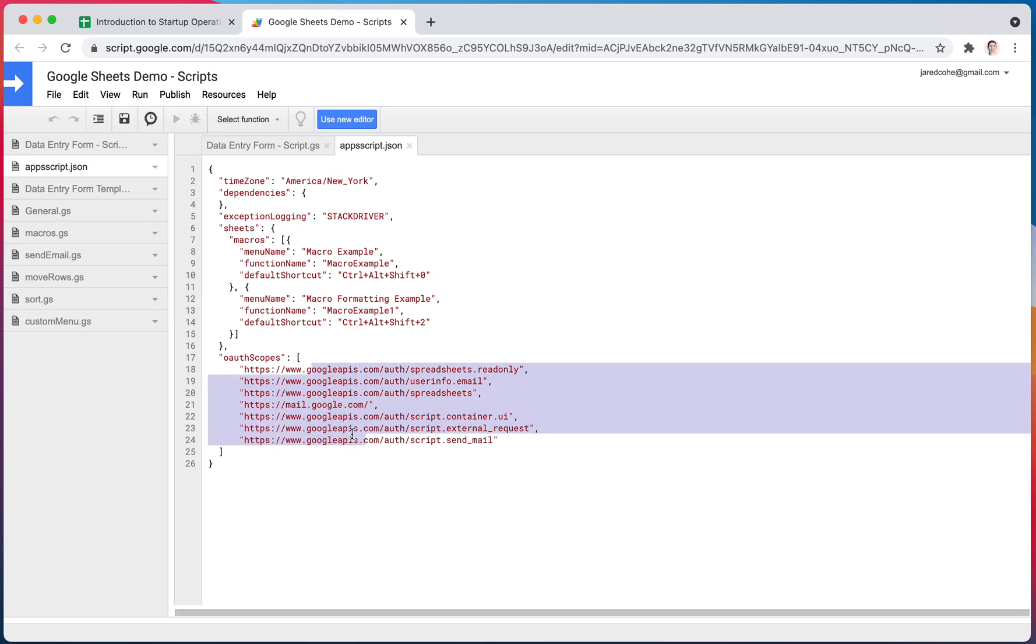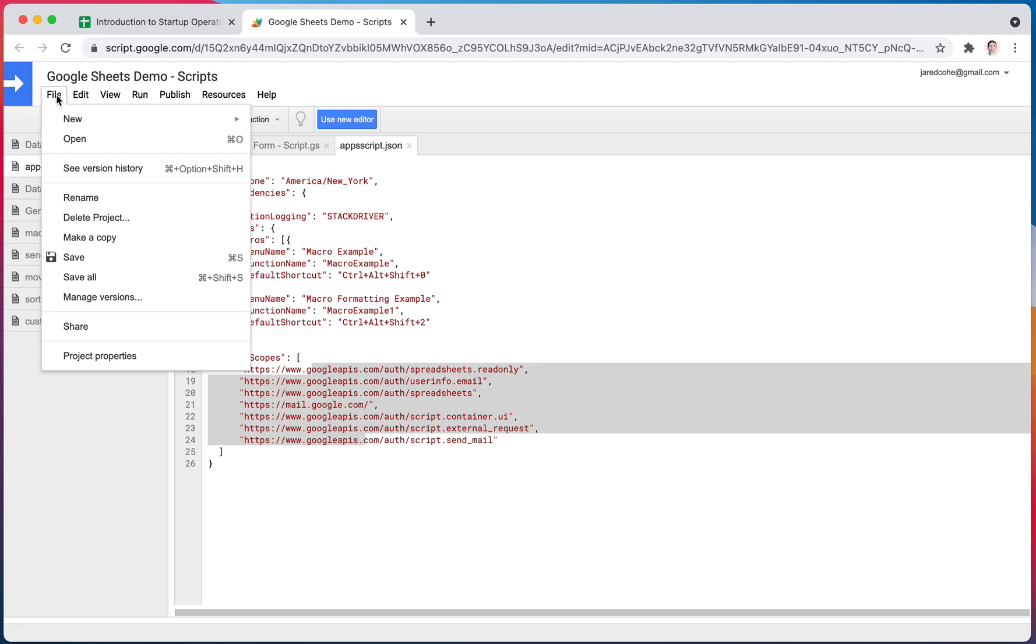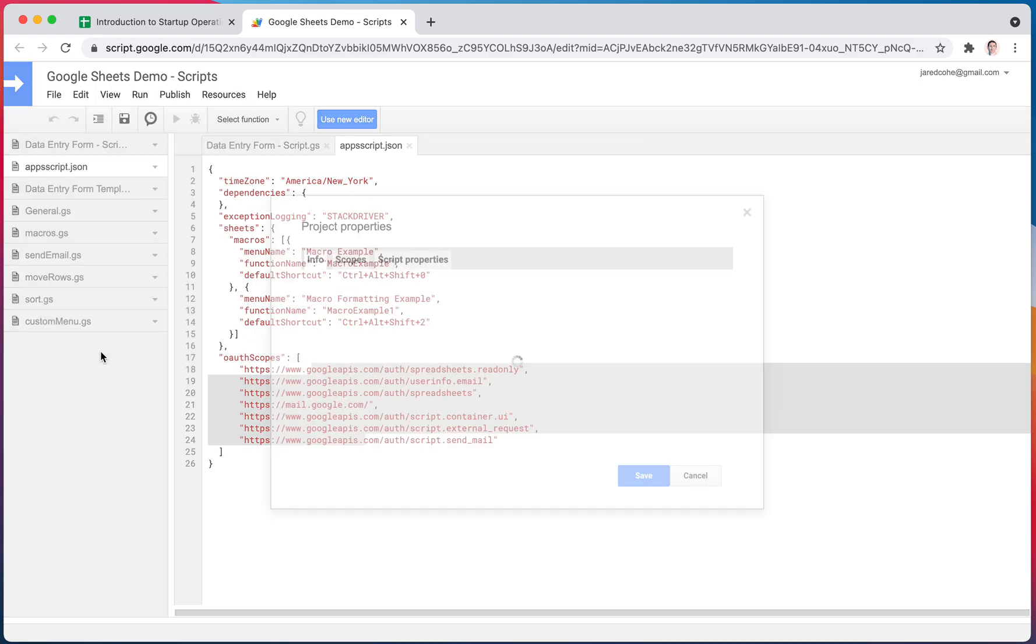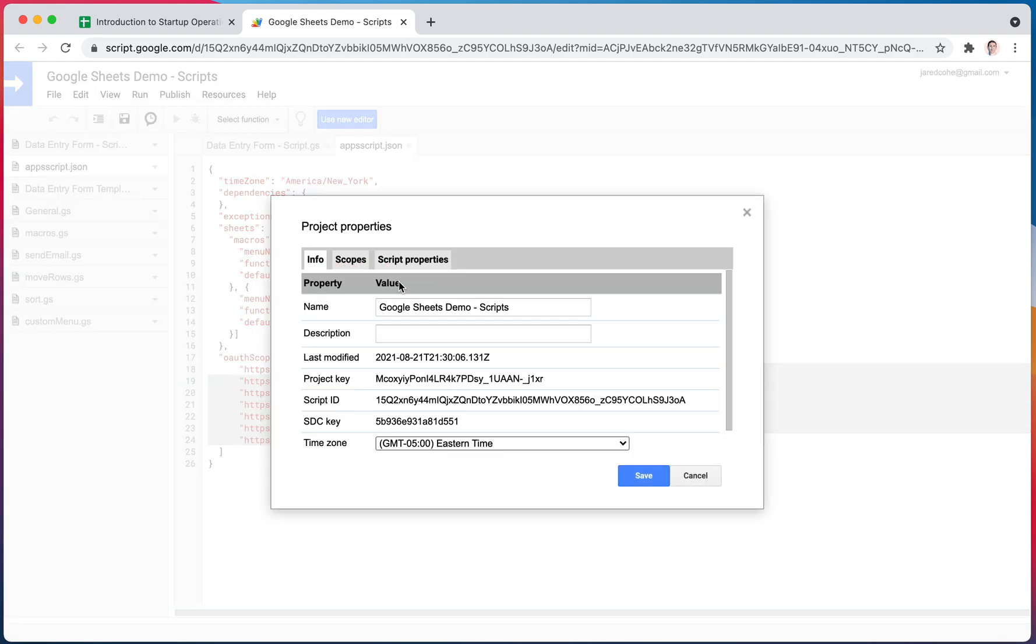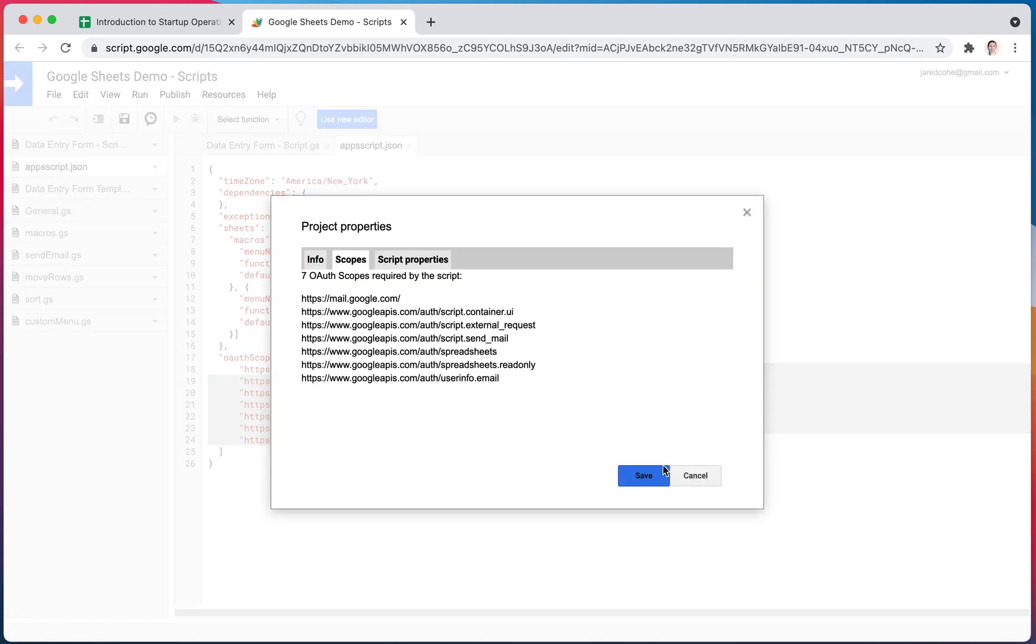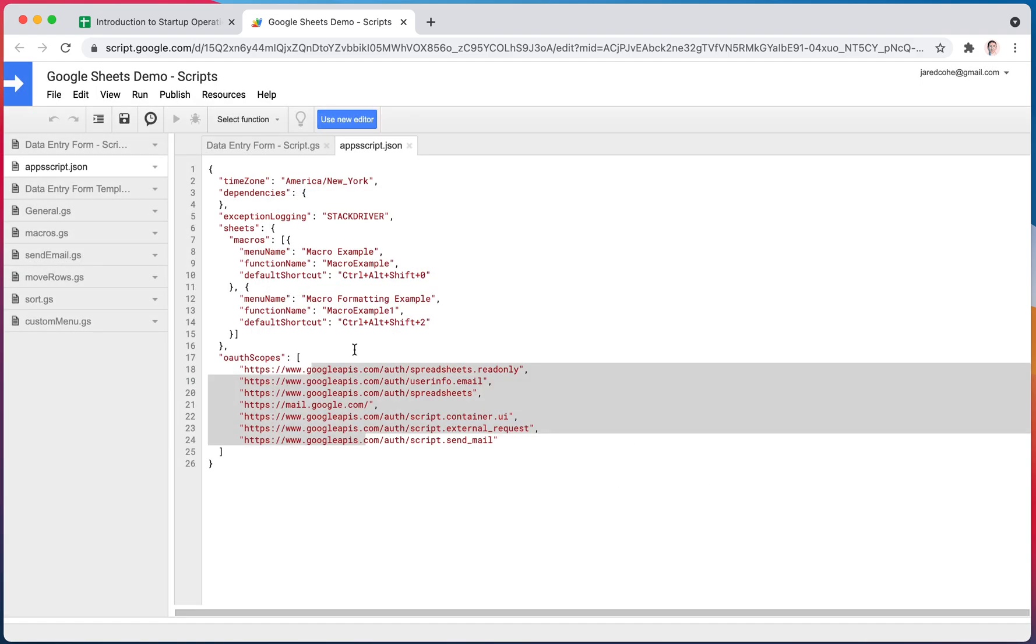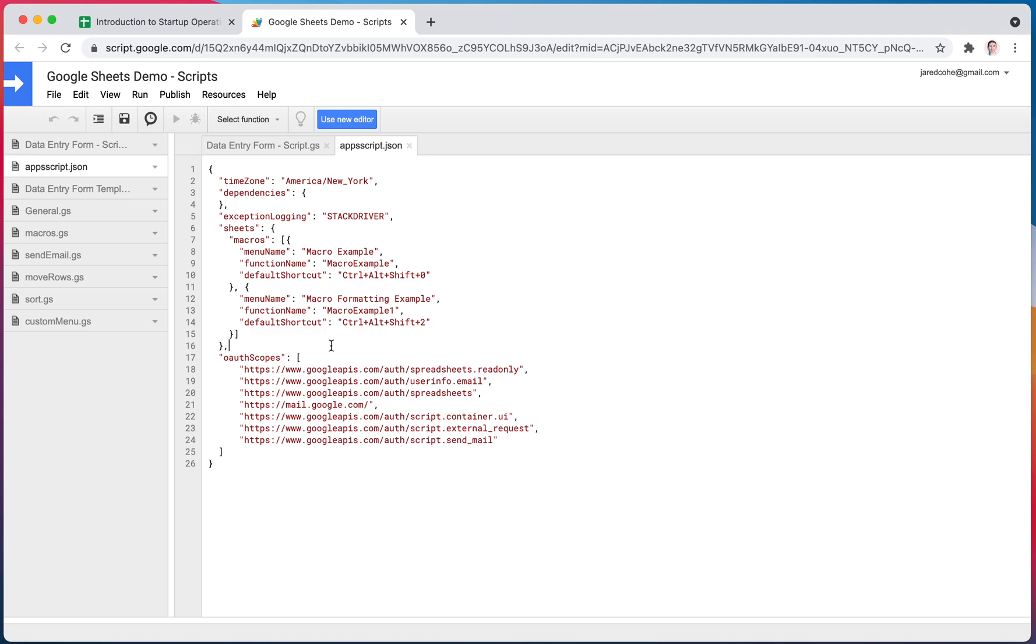This, as you'll see, matches the same list that you saw here in my scopes. So this is where they're set. When you're running your script, this is where it checks what the authorization is.